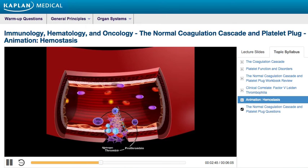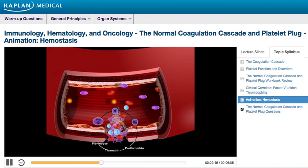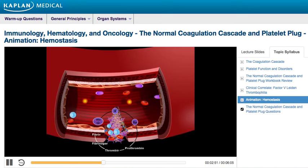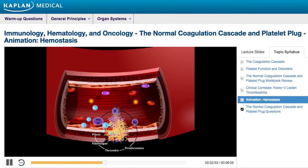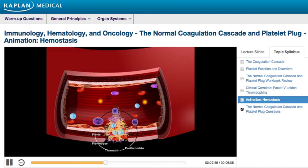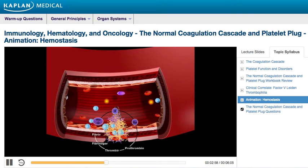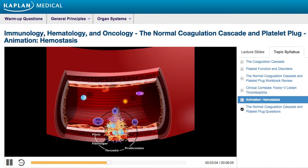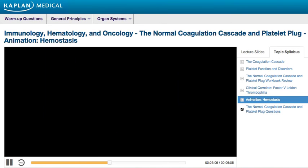Thrombin then fills in the primary hemostatic plug to create a meshwork, which tightly binds the plug together. Red and white blood cells become trapped inside the plug and form a definitive secondary hemostatic plug.